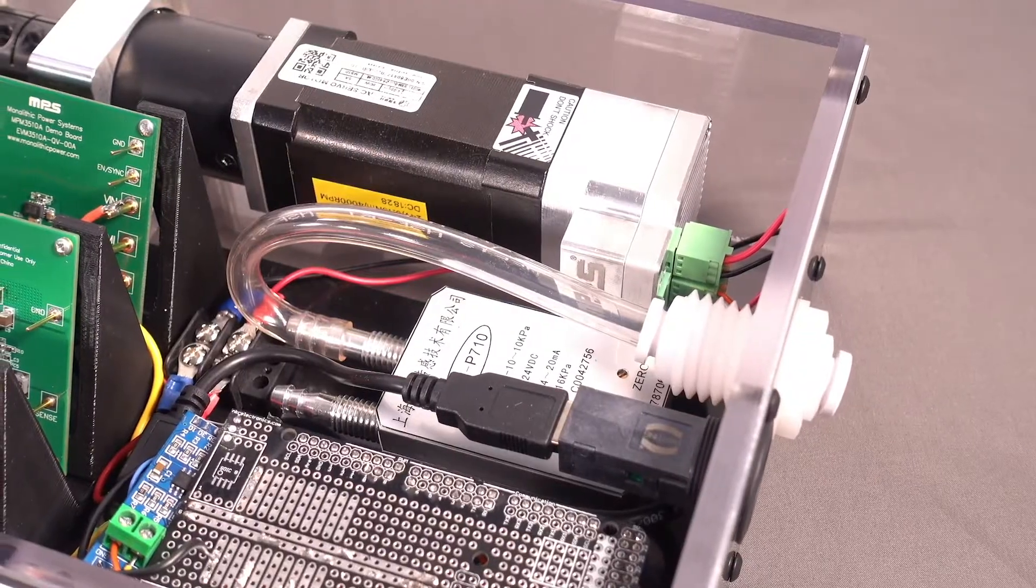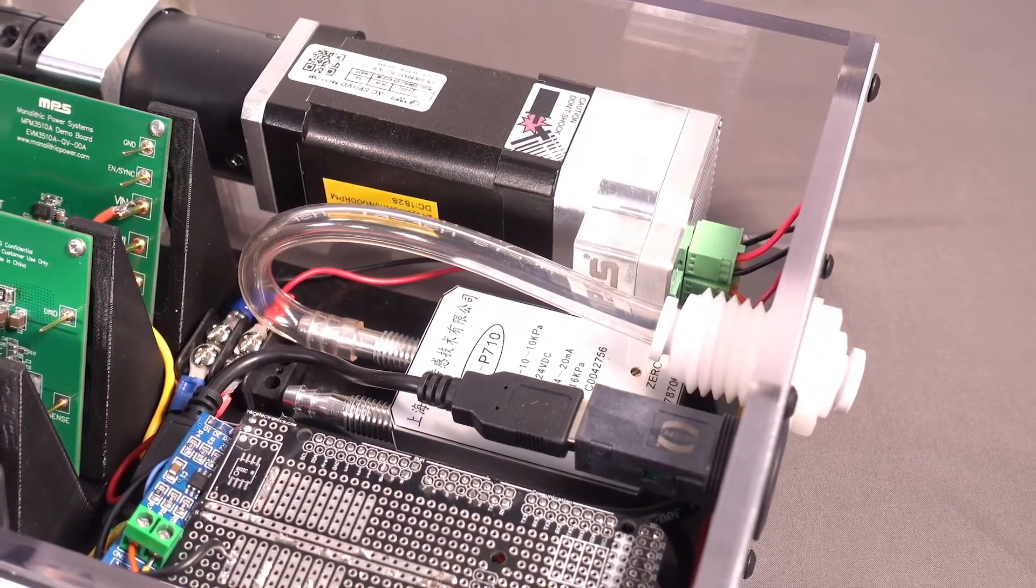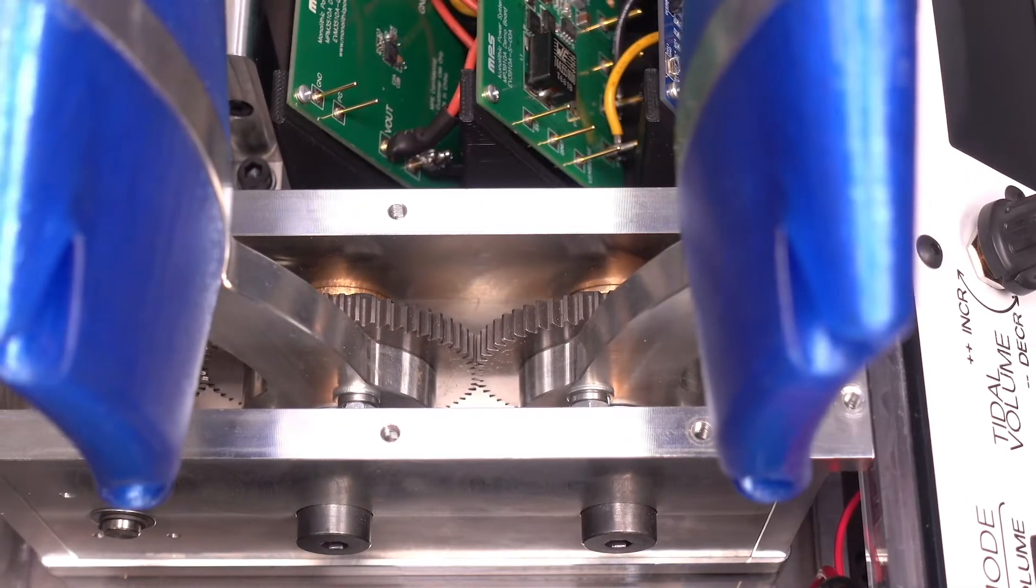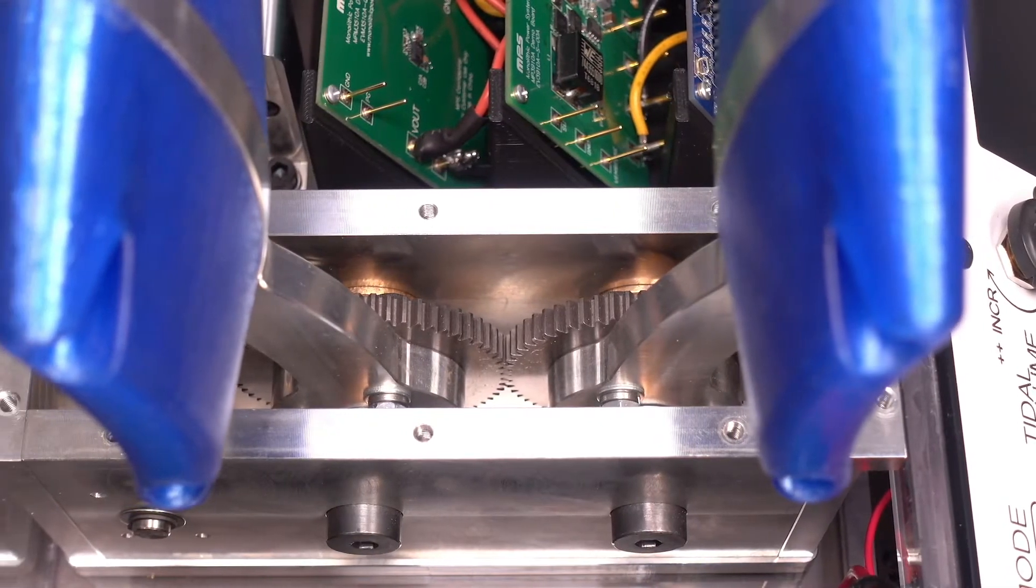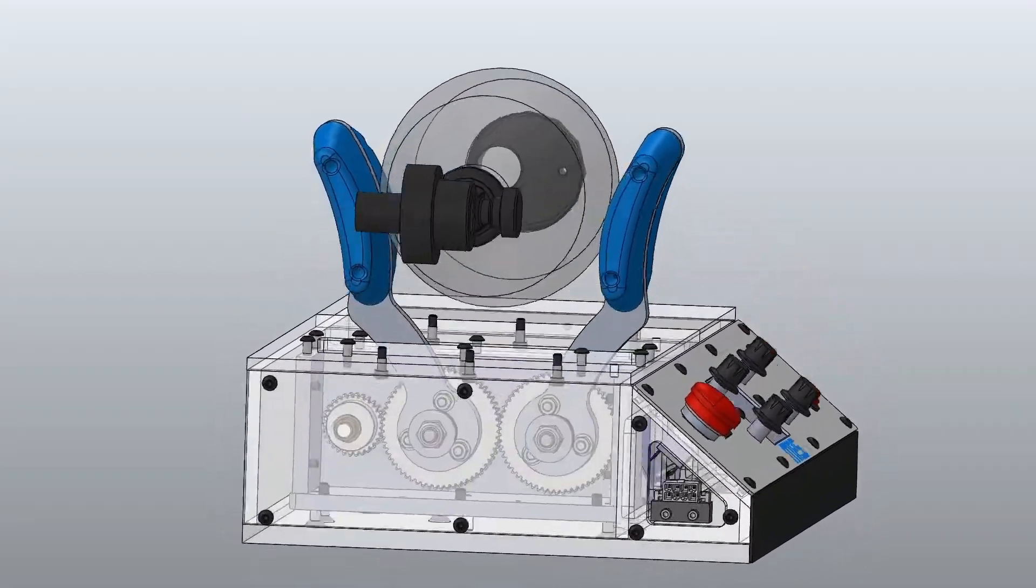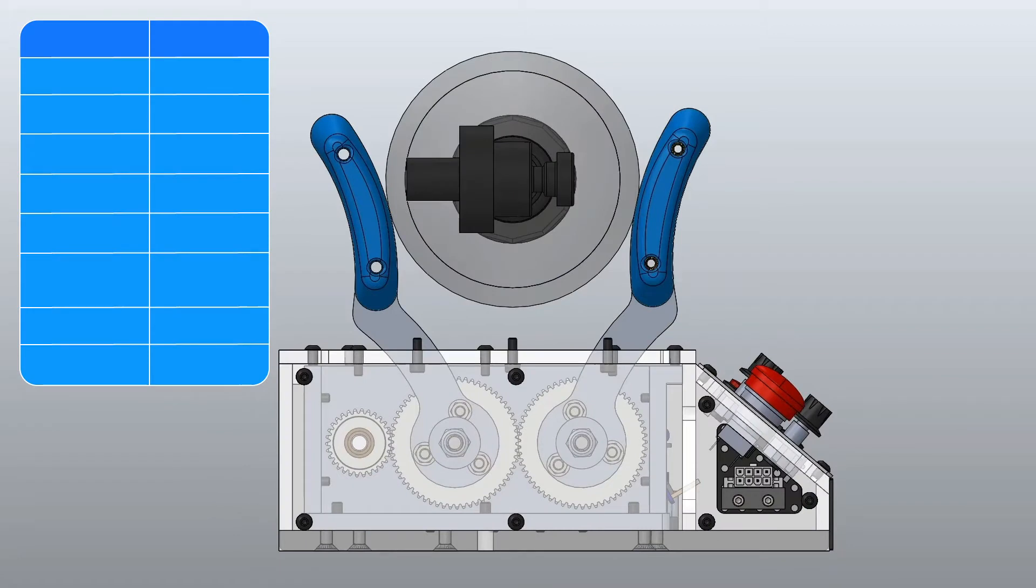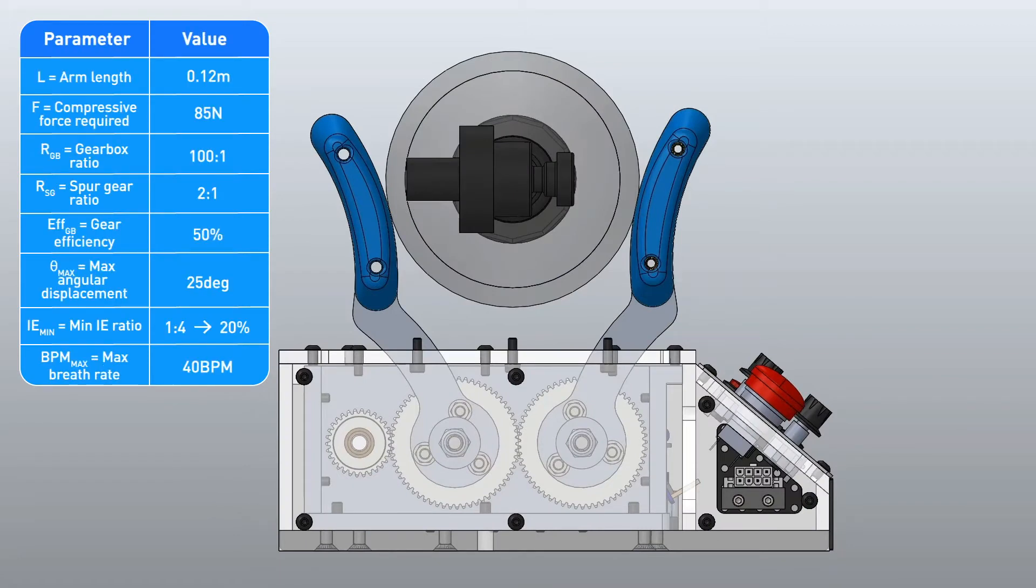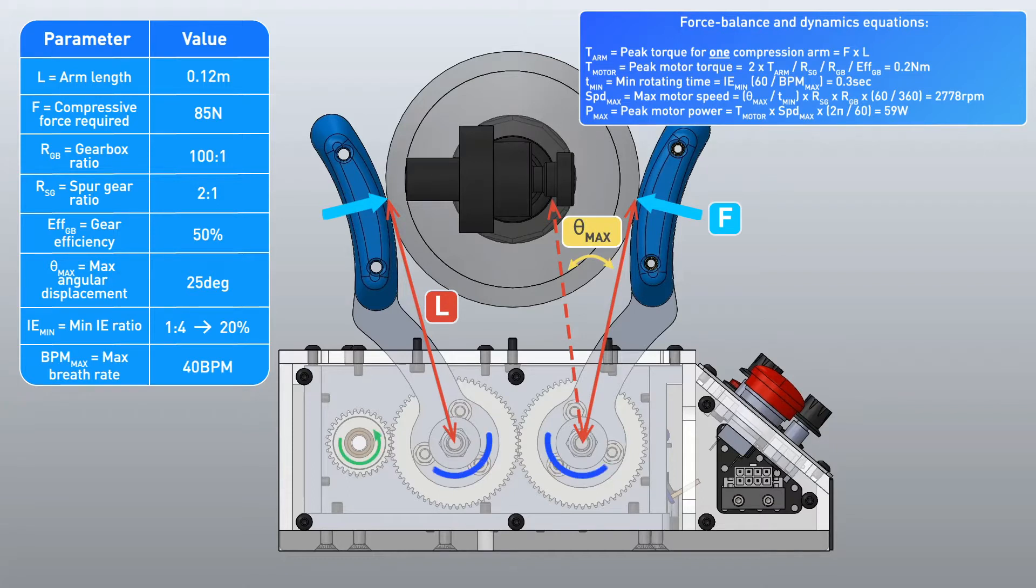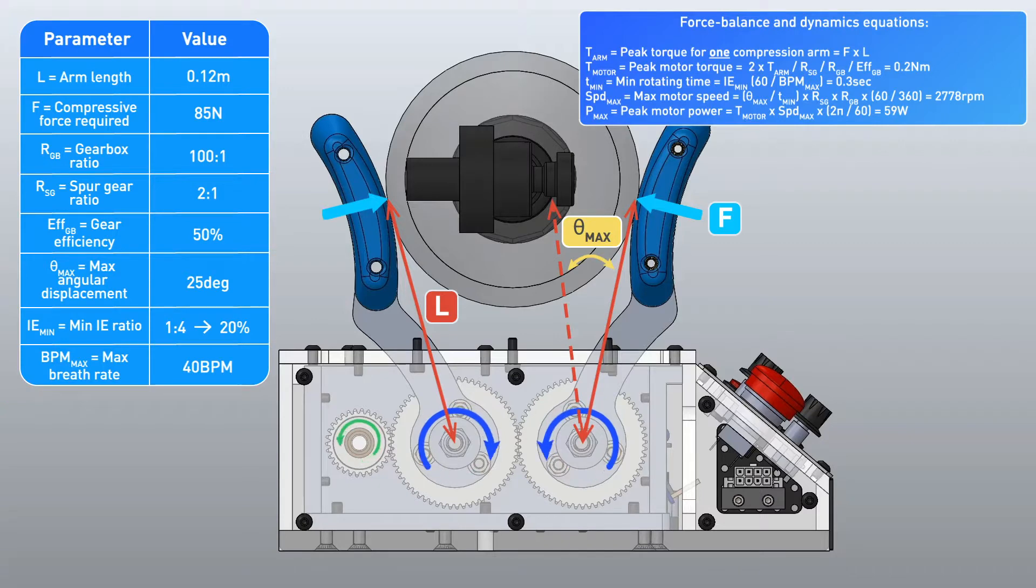An MPS smart motor paired with off-the-shelf drive gear components provides consistent and reliable motion control. Combining key medical requirements, test results, and mechanical parameters of our drive system, we can apply force balance and dynamics equations to work through calculations for the peak torque, speed, and power required by the motor.